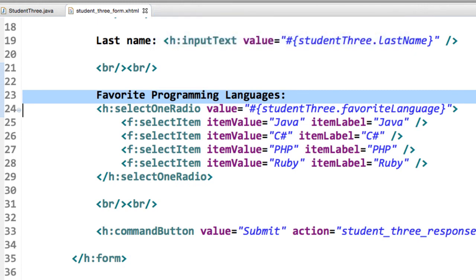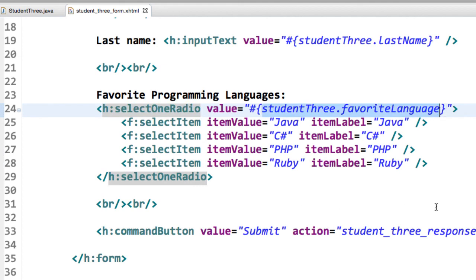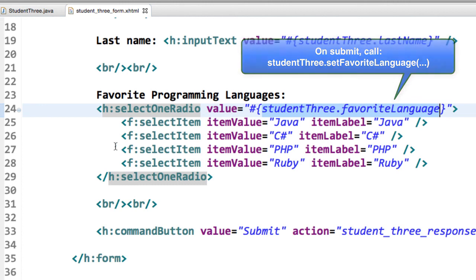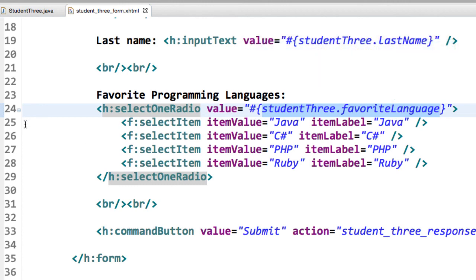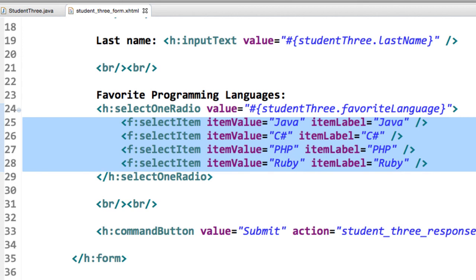So we're going to make use of the select one radio, and for the value, we'll bind it to our managed bean from the previous example here, so student3.favoriteLanguage. So when we submit the data, it'll call student3.setfavoriteLanguage. Then we'll just go through and add in all the different options here for the radios. So we have Java, C Sharp, PHP, Ruby, so on and so forth.